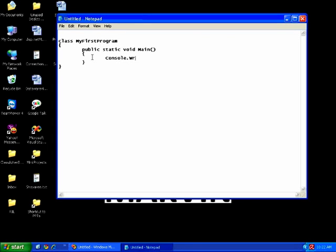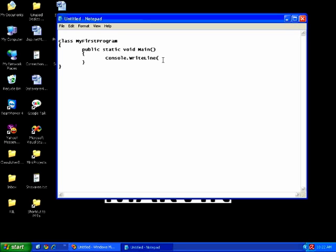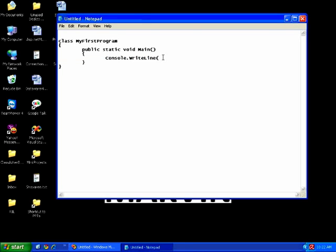To display a simple message I will write Console.WriteLine. Console is a class and WriteLine is a method which is used to print something in C#. Like in C we use printf and in C++ we use cout, in the same way in C# if I want to print something I use Console.WriteLine. Inside quotes I will write: Welcome to MacWin.